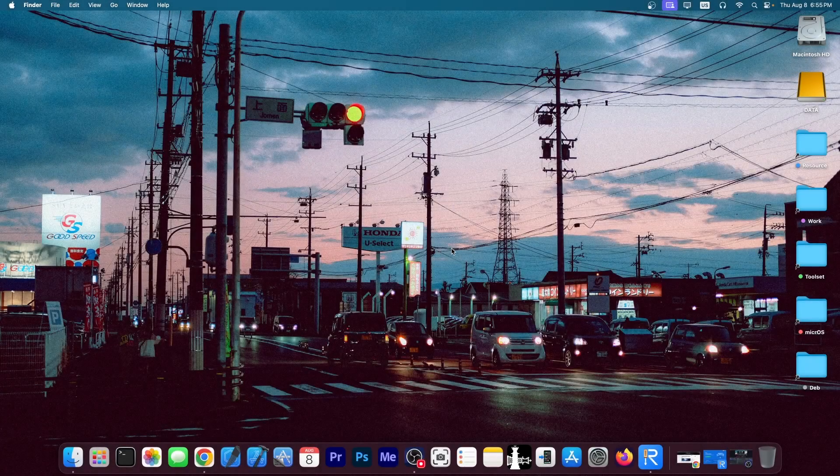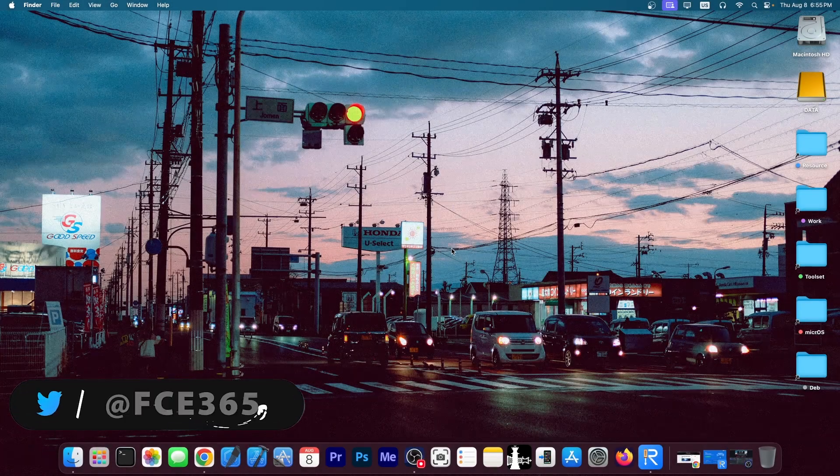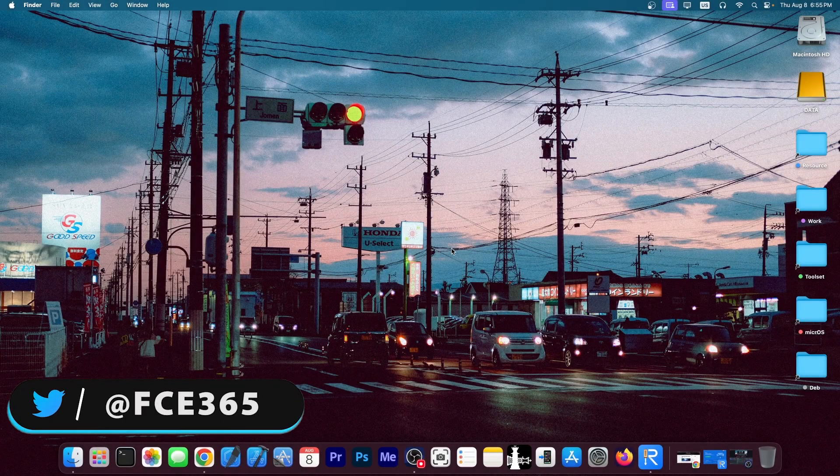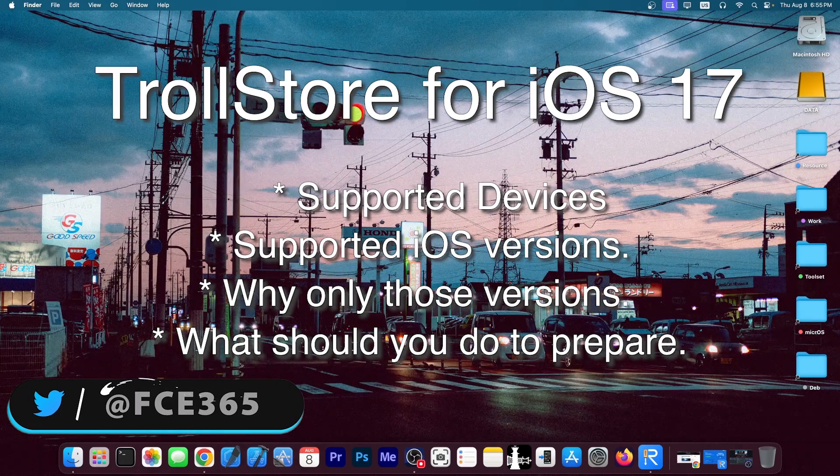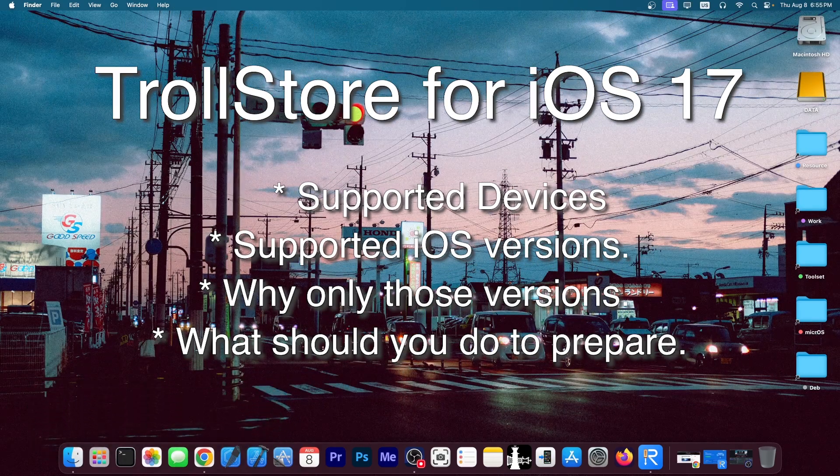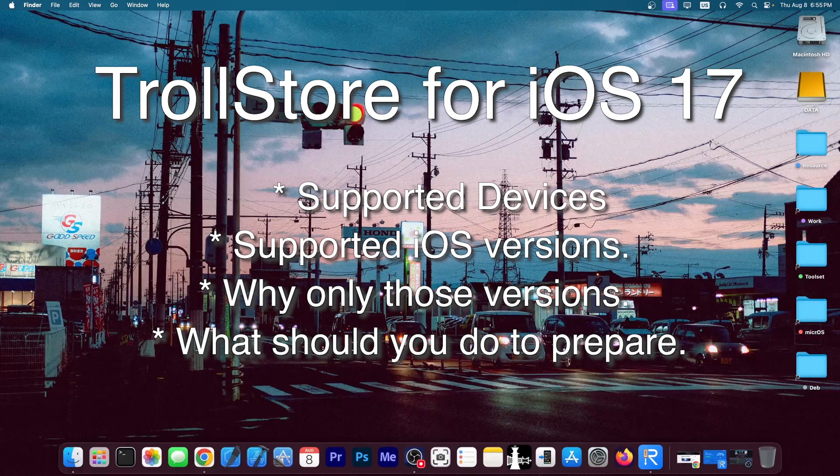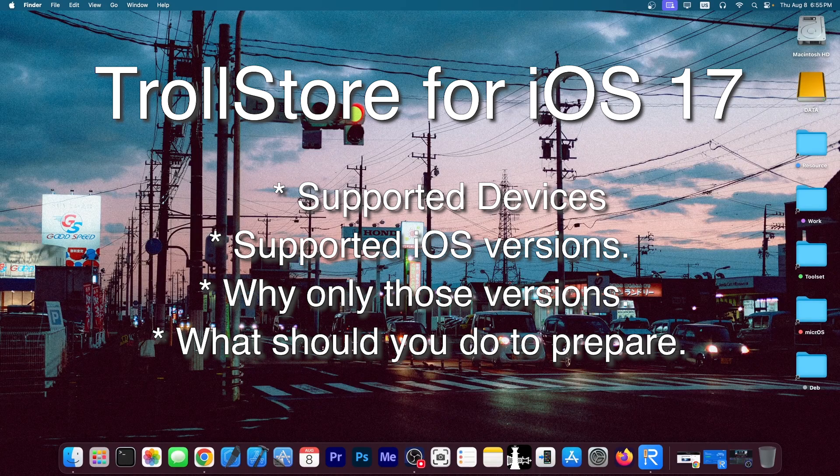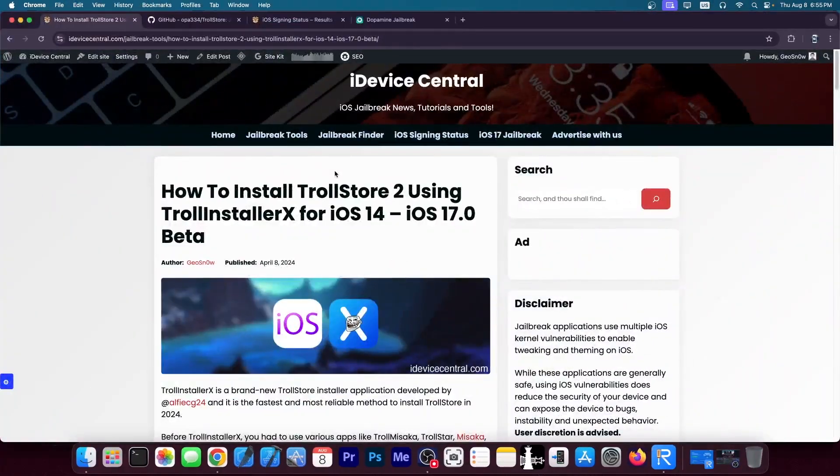What's going on YouTube? Giosnerade here. So in today's video I'm going to try to explain everything about TrollStore for iOS 17, what iOS versions will be supported, what devices will be supported, and what you should do to ensure you have a compatible device.